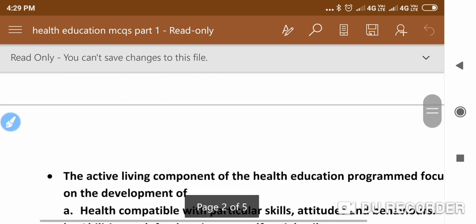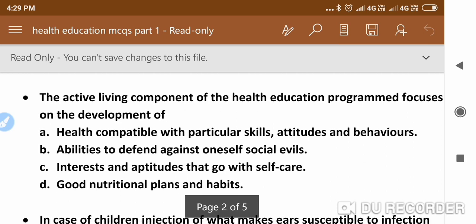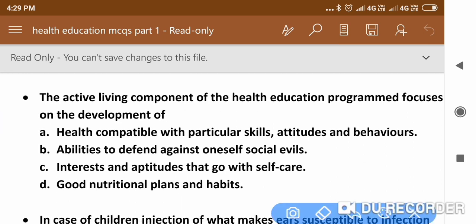The next question is: The active living component of the health education program focuses on the development of — options are: health compatible with particular skills, attitude and behaviors; abilities to defend against oneself from social evils; or health care. The right answer is: health compatible with particular skills, attitude and behaviors.